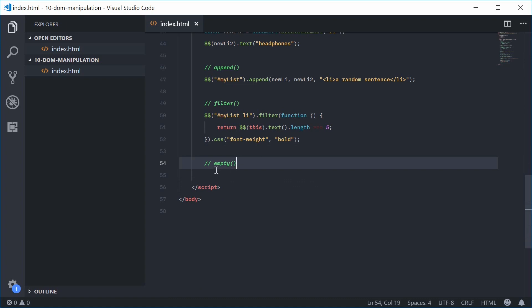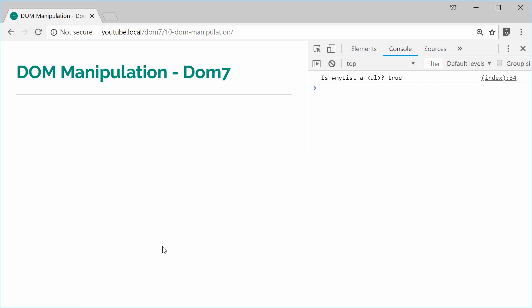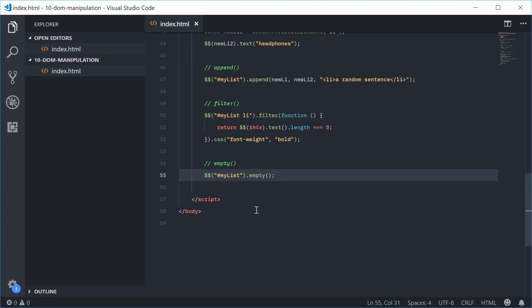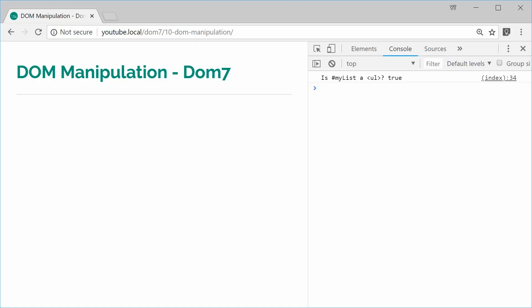Now we have the empty method. As the name suggests, it empties out the entire element. So calling my-list.empty() — save and refresh — all the list items get removed. Those are my seven methods for DOM manipulation inside the Dom7 library. Thanks for watching and I'll see you later.